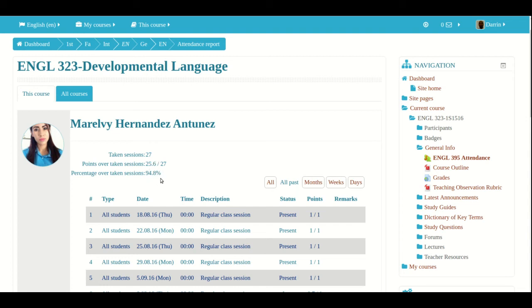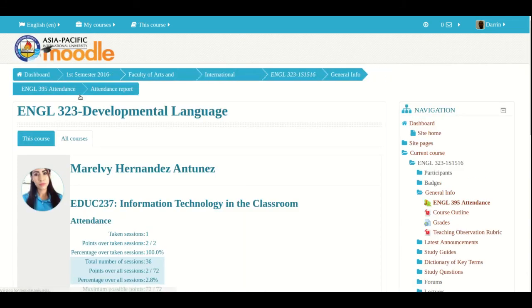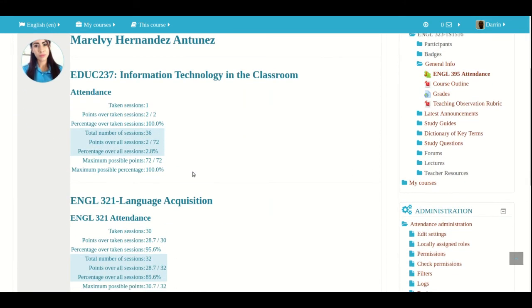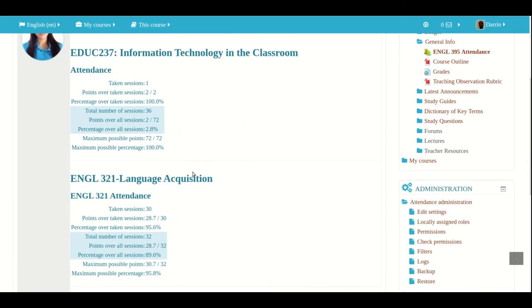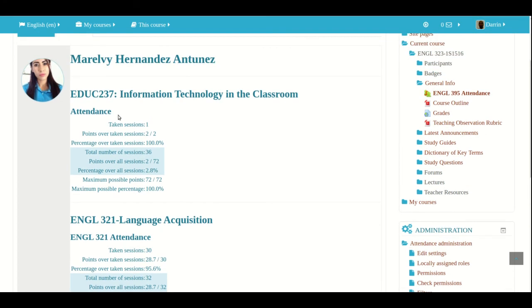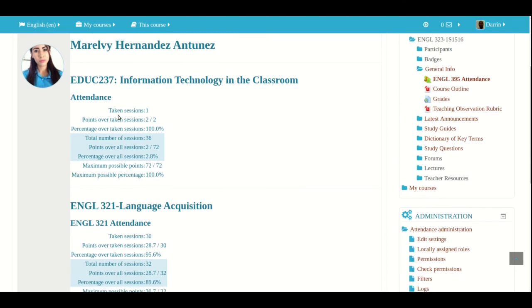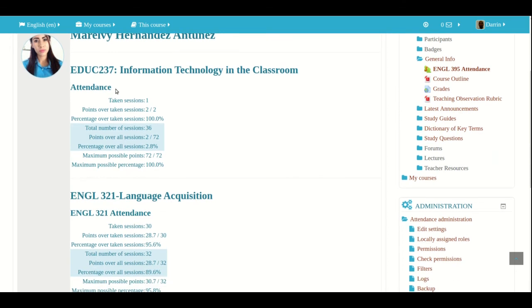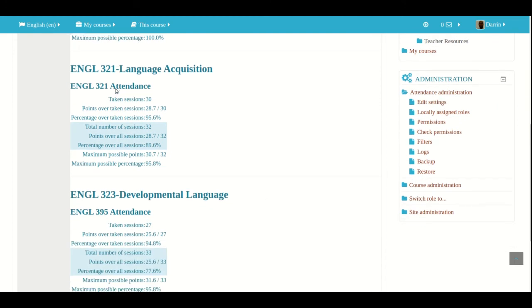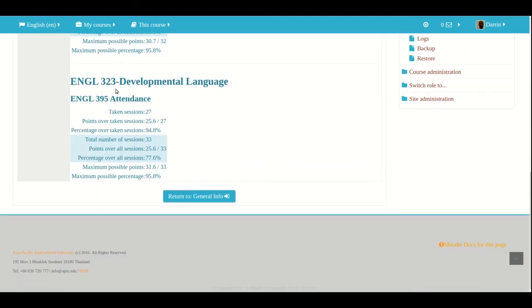But wait, there's even more. If you click on all courses, you can see the student's attendance in any class in which the teacher uses the Moodle attendance module at that particular university or on that particular Moodle website. So here I can see how the student is doing in their other classes if the teacher actually uses the attendance module. So we got information technology, language acquisition, and developmental language.